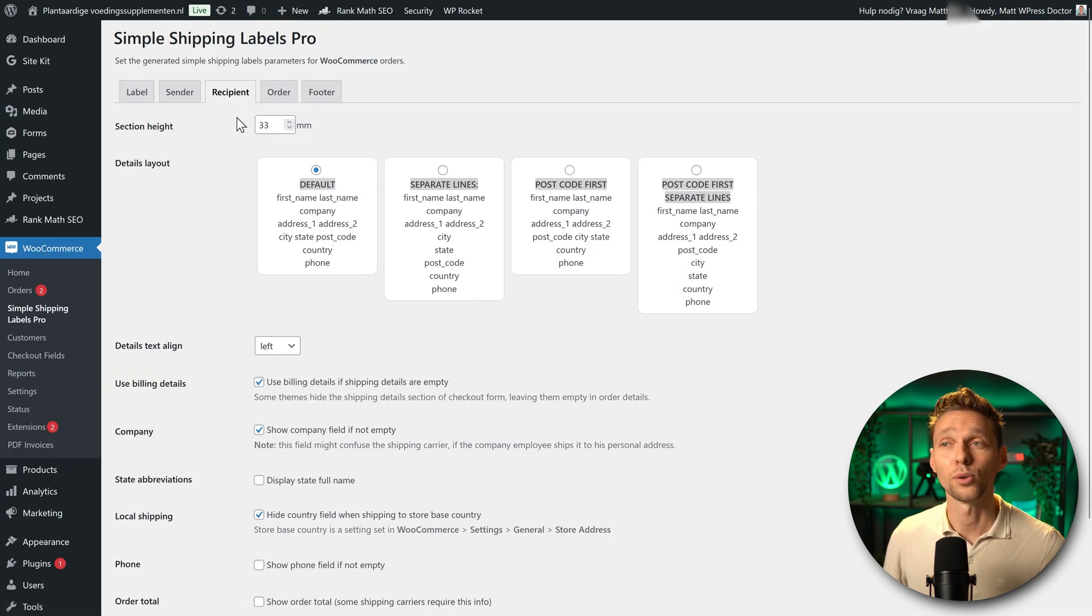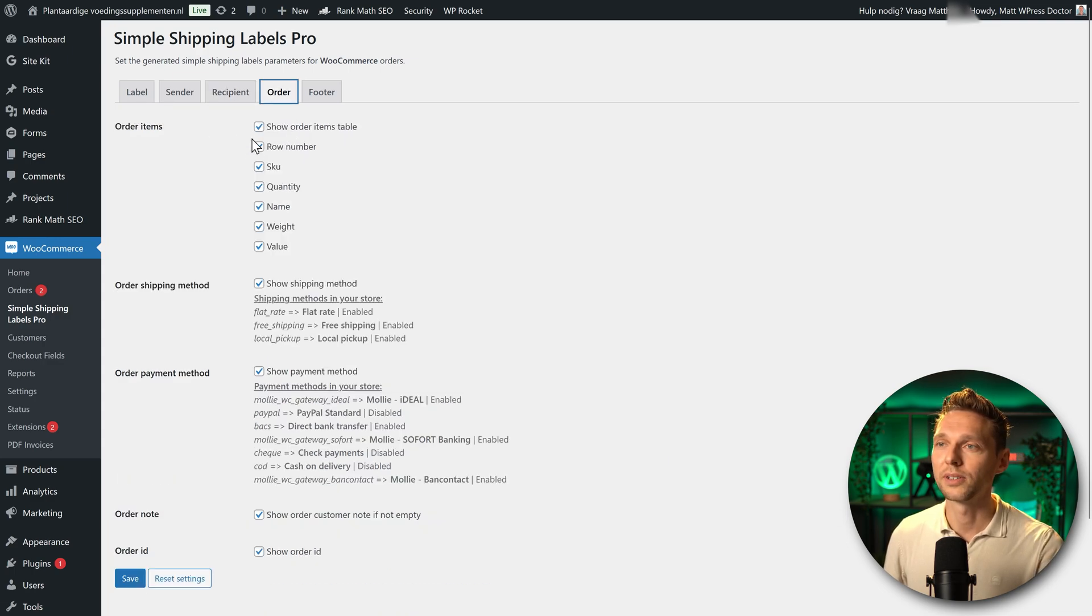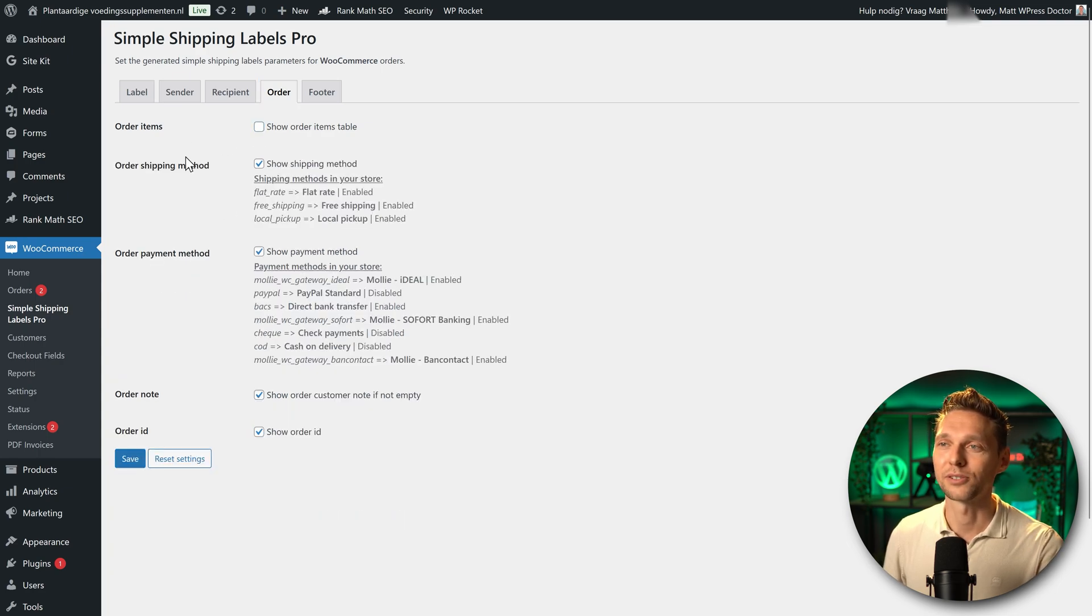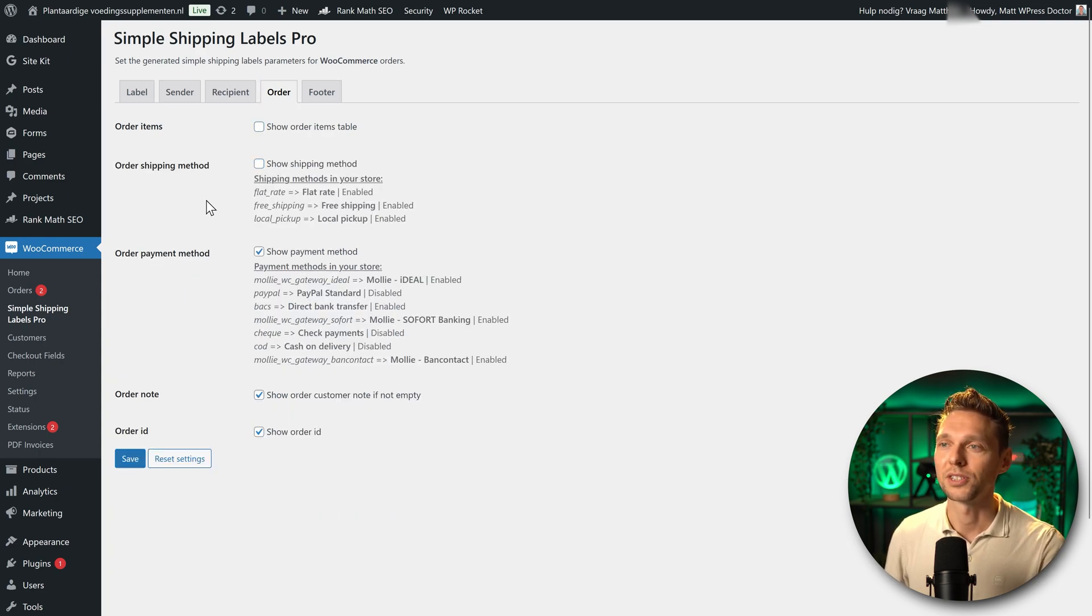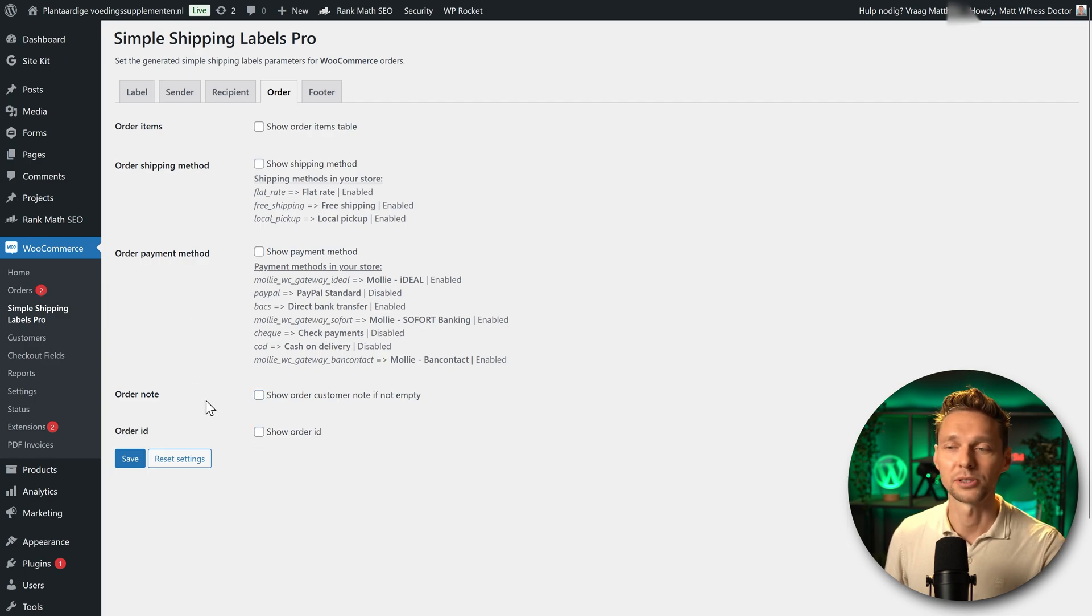Now we can also go to order. Wow. You can even print all your order numbers, items, SKU, quantity, name, weight, value. Wow. I don't want that. So I'm just going to press disable this one. And I don't want the shipping methods and I don't want the payment methods. I also don't want the order id and the customer note. Press save.